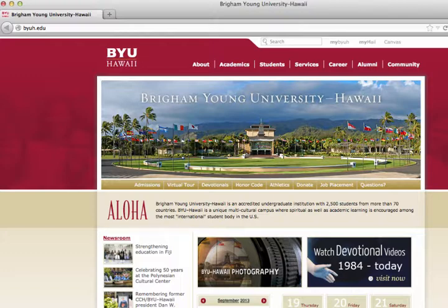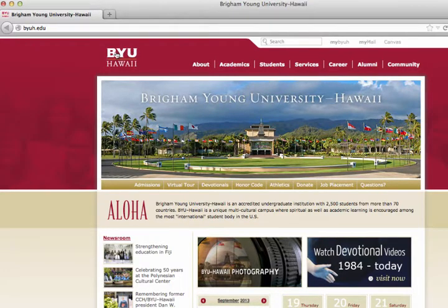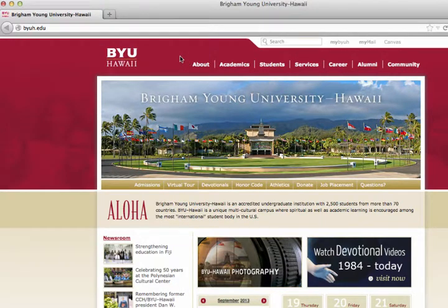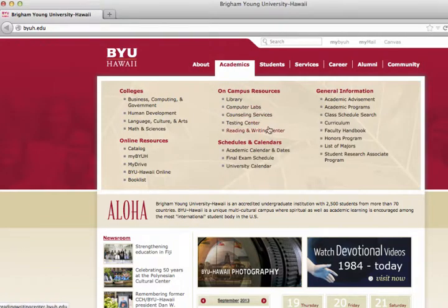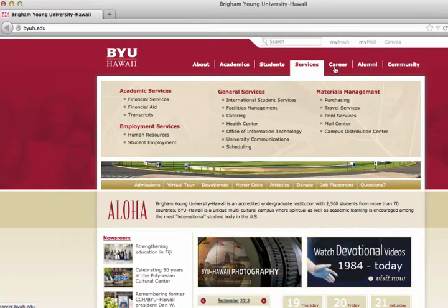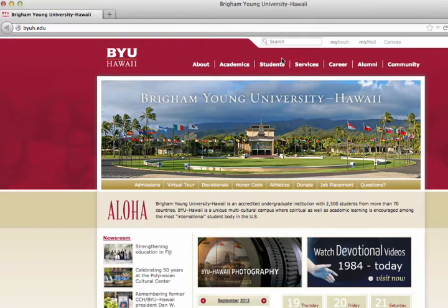This is BYU-Hawaii's homepage, and we can look at the major elements on this page. First, we have the header up here that identifies the site. It usually has some sort of logo, and in this case it has the search bar and some other links. The second major element is the navigation — a bunch of links to different pages throughout BYU-Hawaii's site. This would be considered the navigation area.